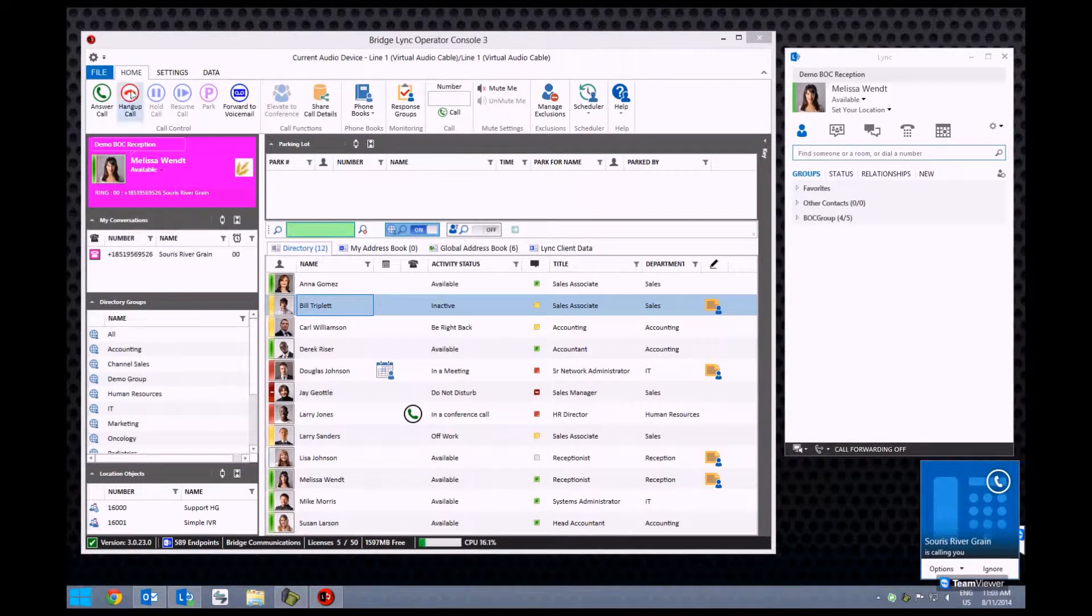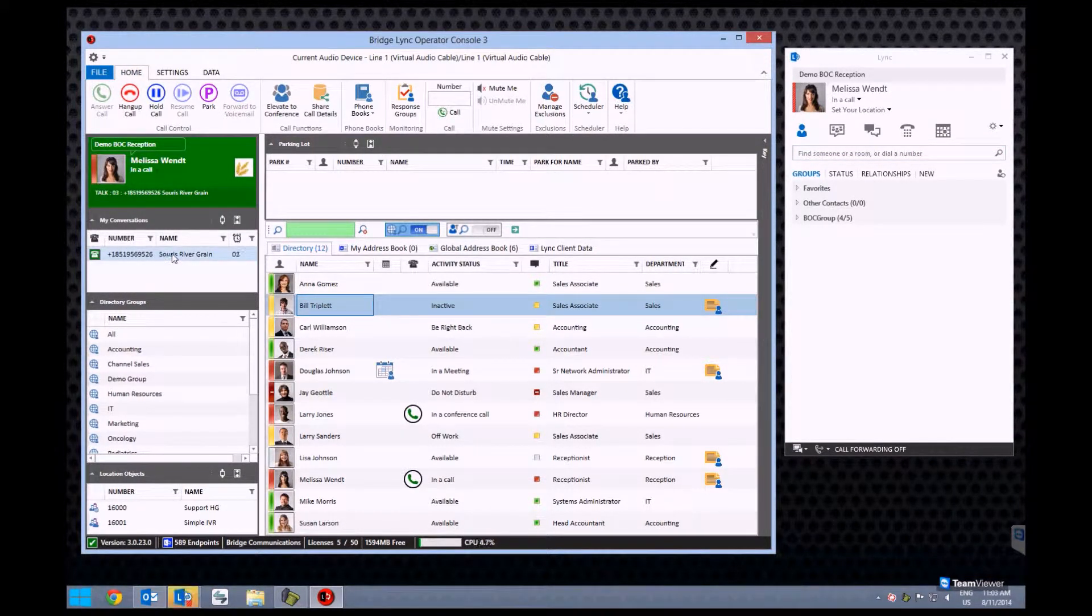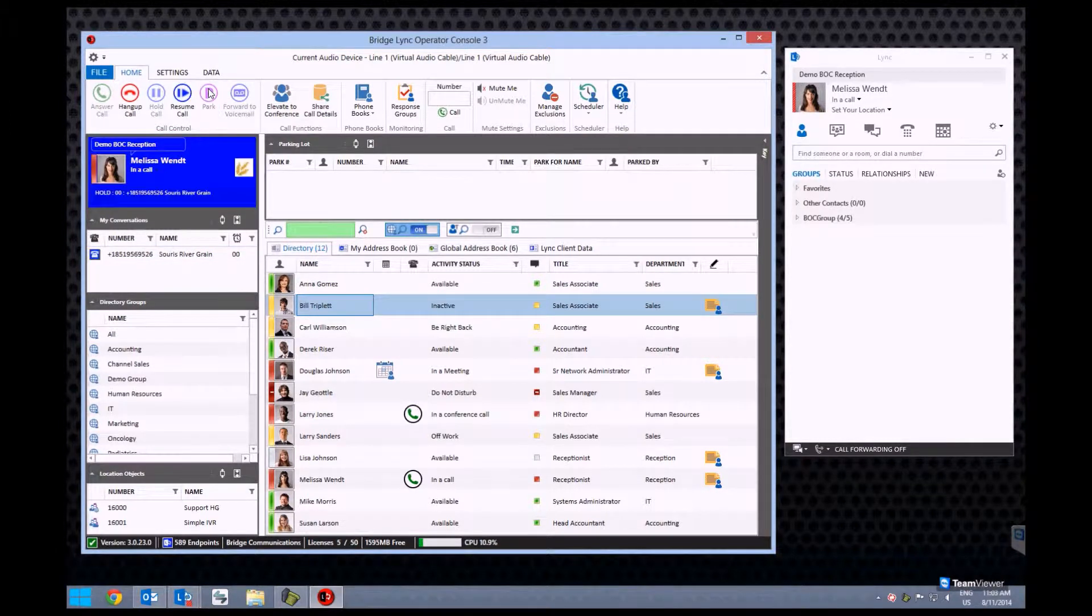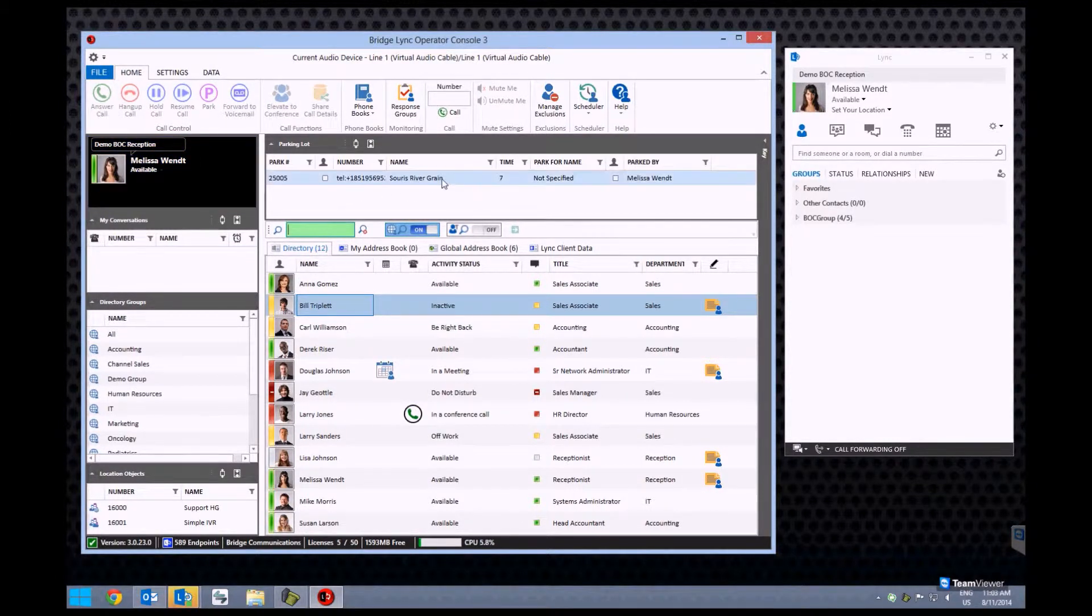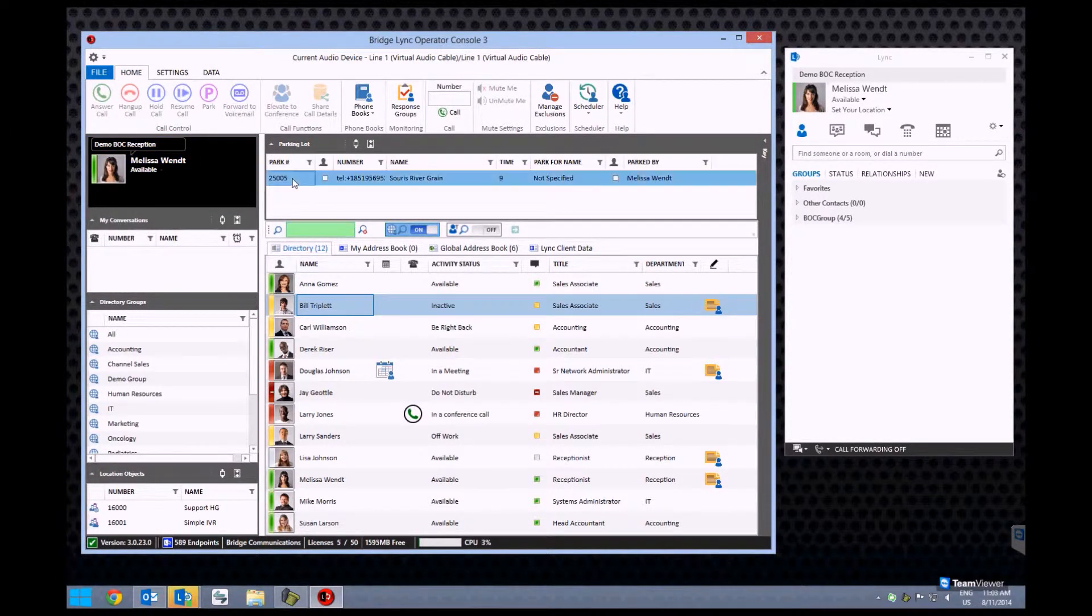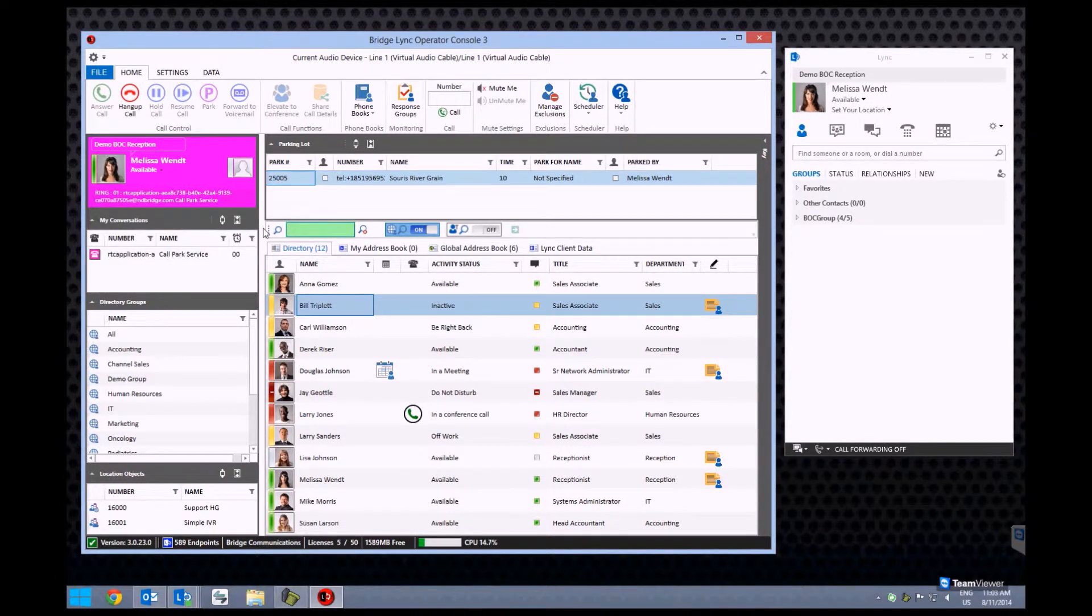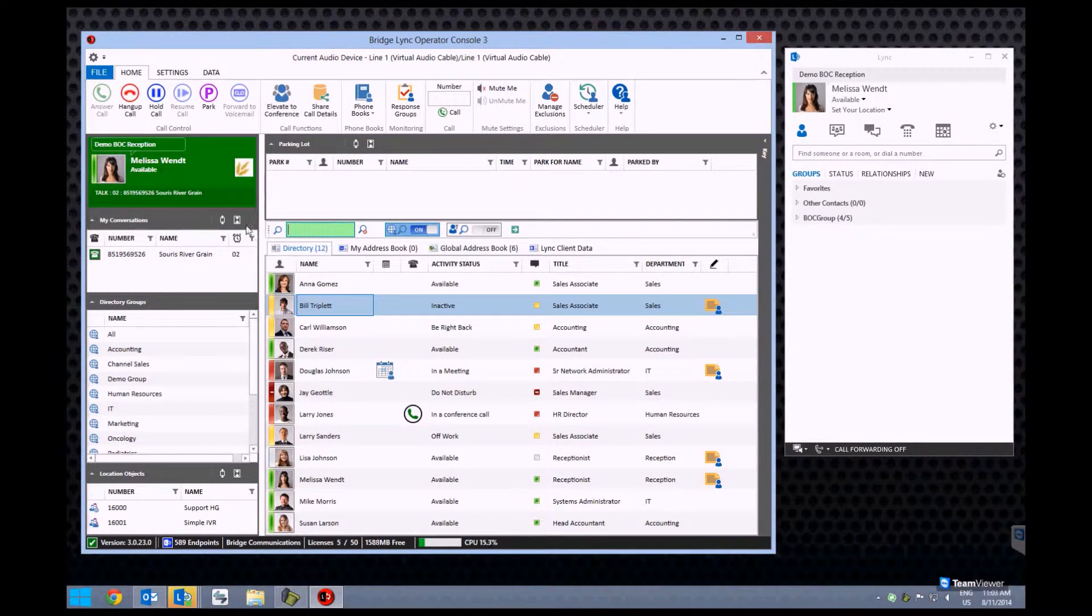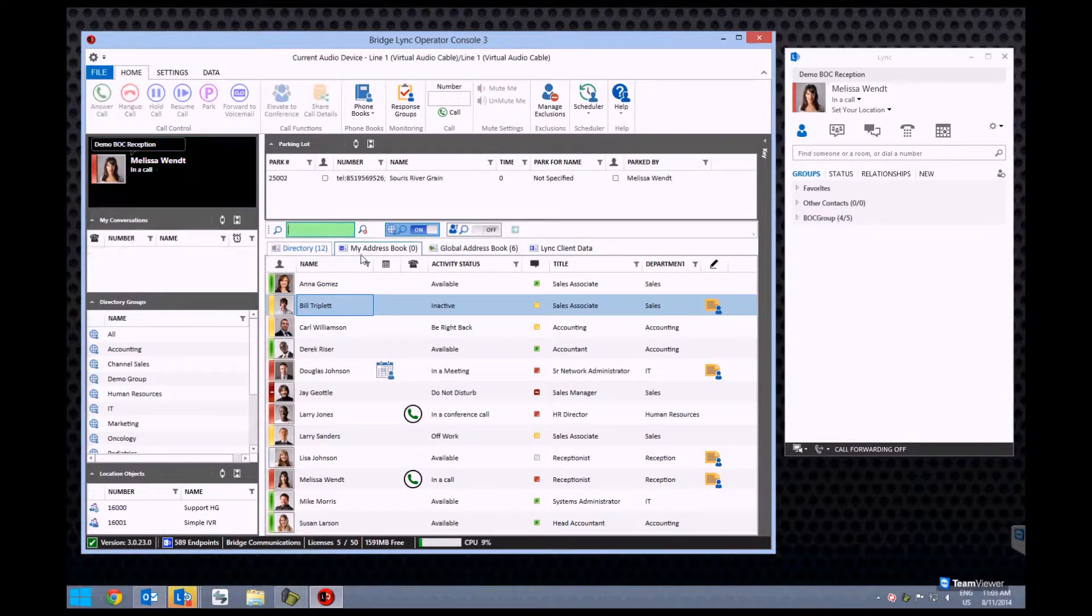Your options to park a general call are: right click My Conversations and select Park, click the Park button in the ribbon, drag the conversation from the My Conversations section into the parking lot, or drag from the HUD into the parking lot to park the call.